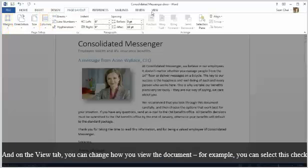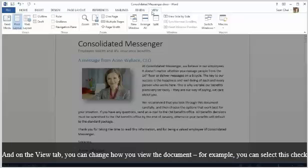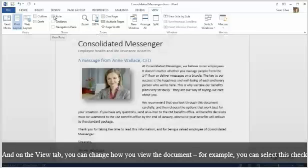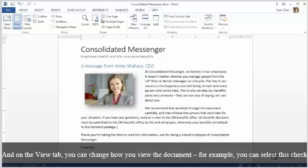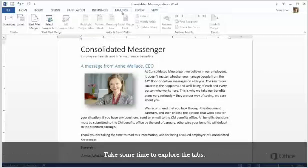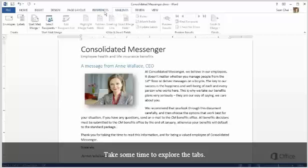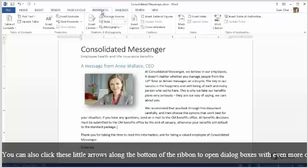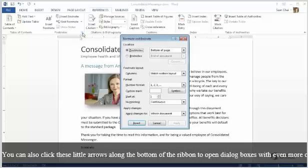And on the View tab, you can change how you view the document. For example, you can select this checkbox to add the ruler. Take some time to explore the tabs. You can also click these little arrows along the bottom of the ribbon to open dialog boxes with even more options.